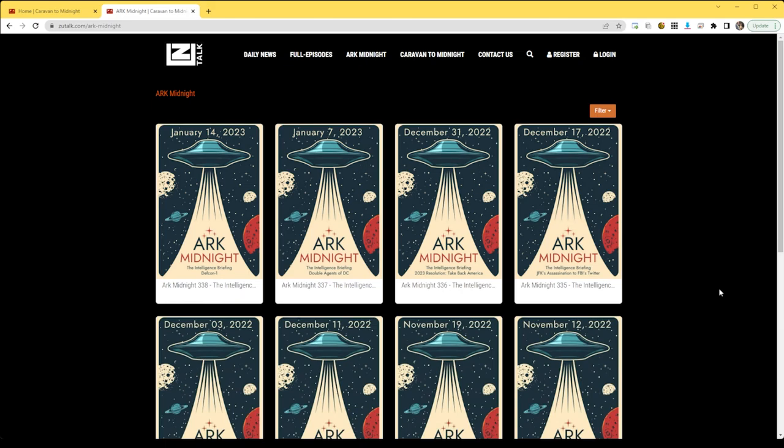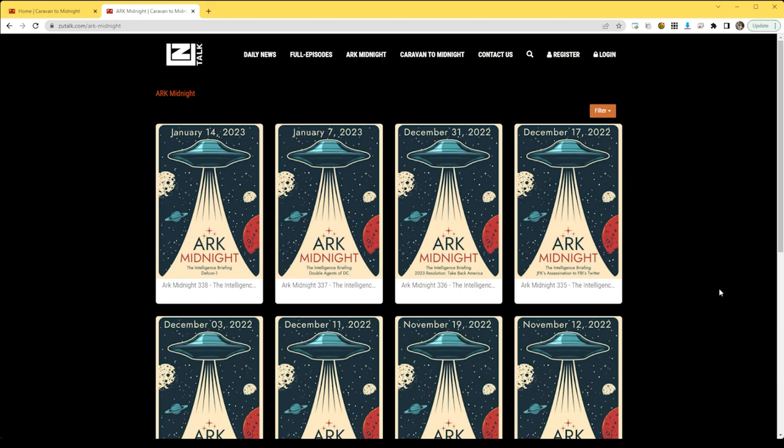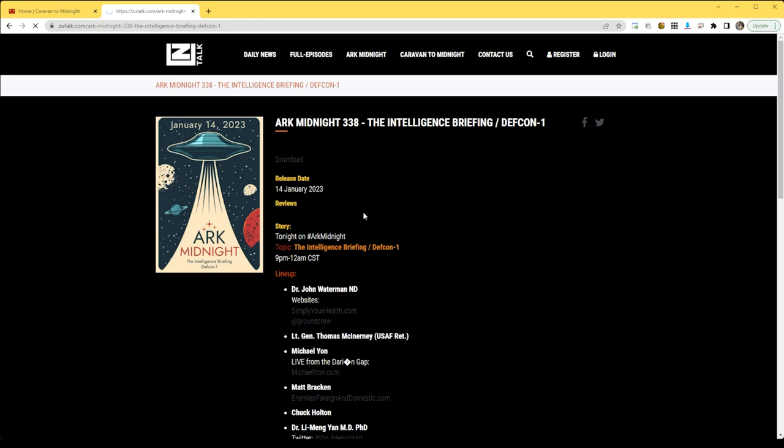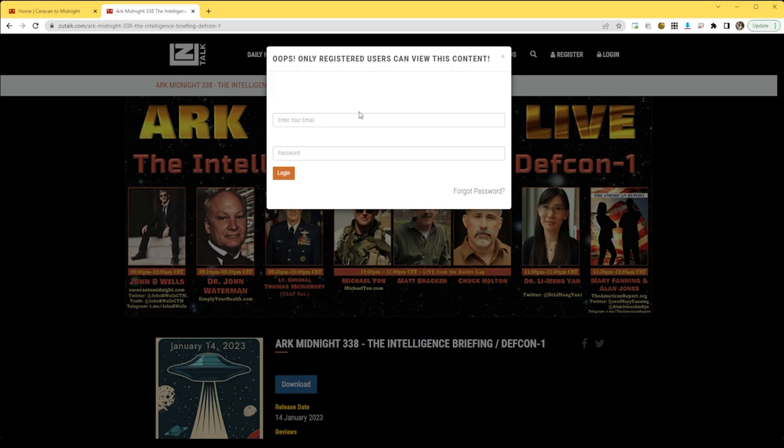You can browse the site without being logged in, but if you try to play or download any full episodes, you will be prompted to log in. You can log in through here when you're prompted, or you can log in at the top.